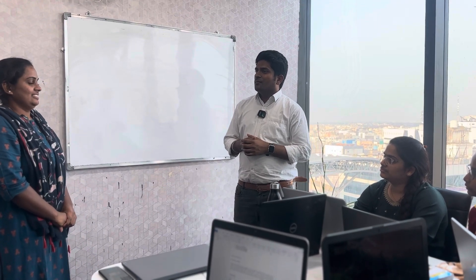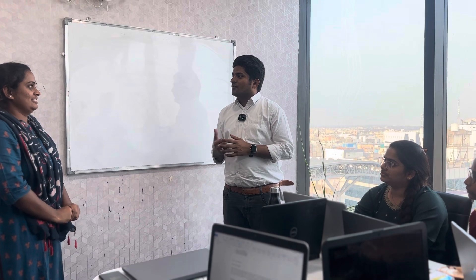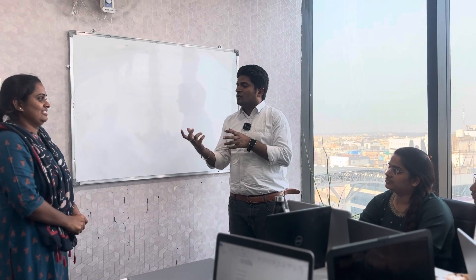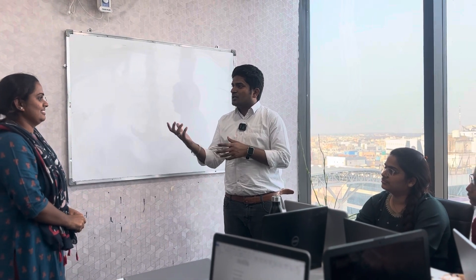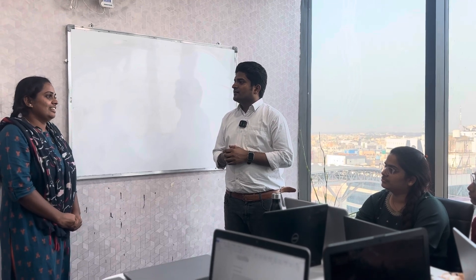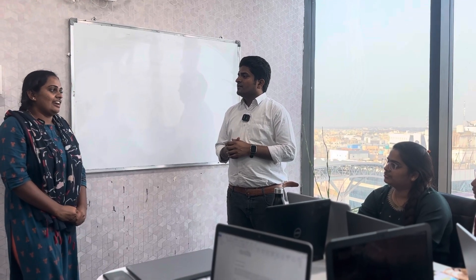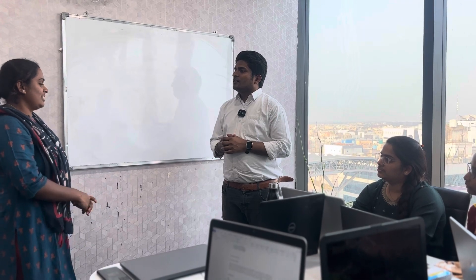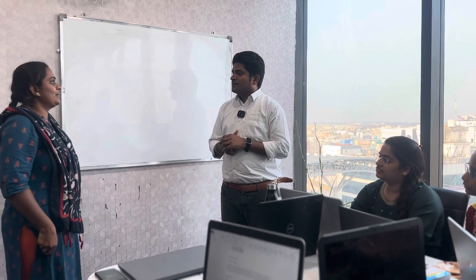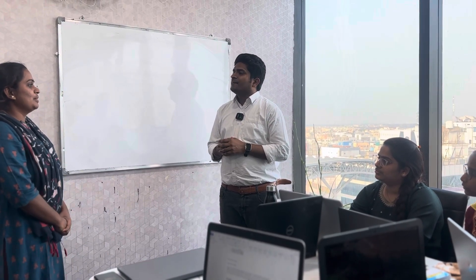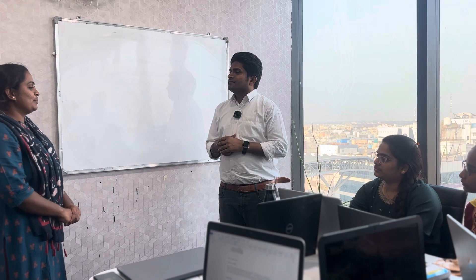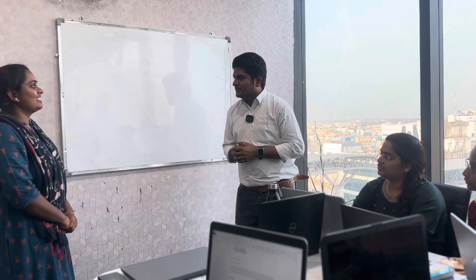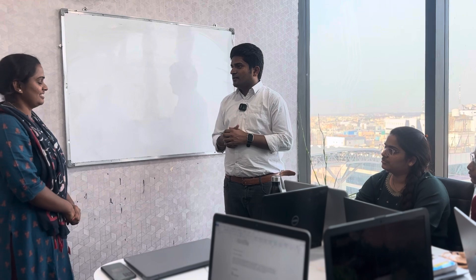Why are you choosing the software industry and not a government job? Actually, for two years I prepared for government jobs, but I didn't get a job. That's why I am choosing this. Yes, sir.